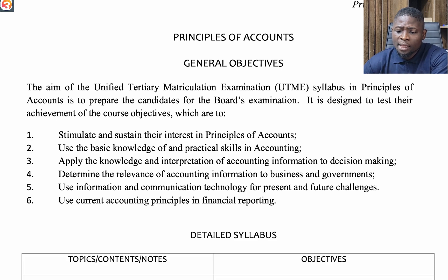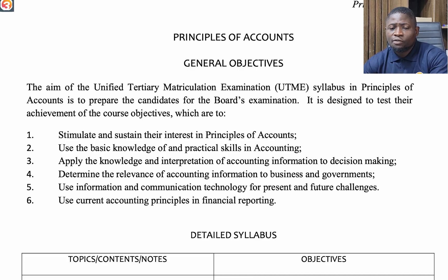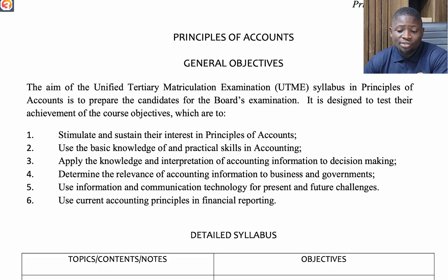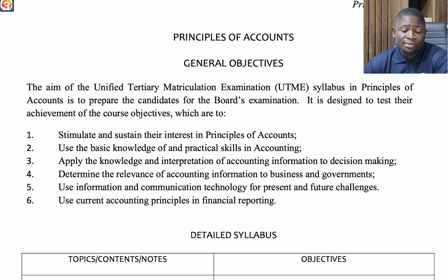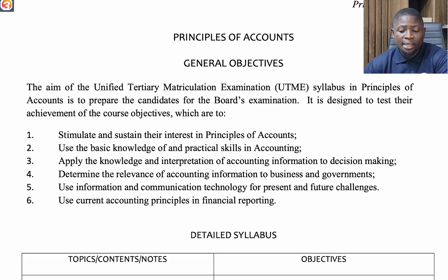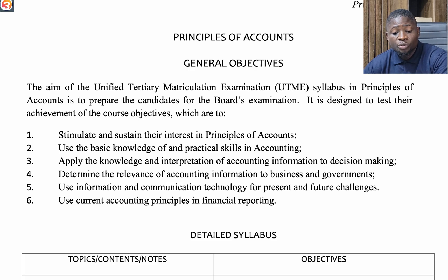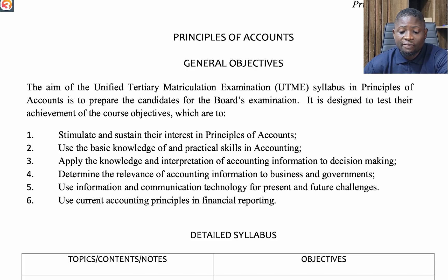The general objectives of the syllabus for Principles of Account are to prepare students for the board's examination and to test their achievement of course objectives: to stimulate and sustain interest in Principles of Account, to use basic knowledge and practical skills in accounting, to apply knowledge and interpretation of accounting information to decision making, to determine the relevance of accounting information to business and governments, to use ICT for present and future challenges, and to use current accounting principles in financial reporting.